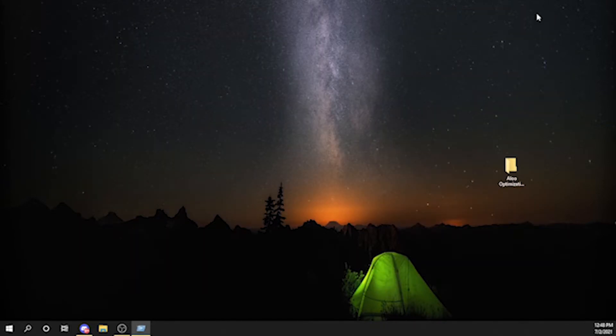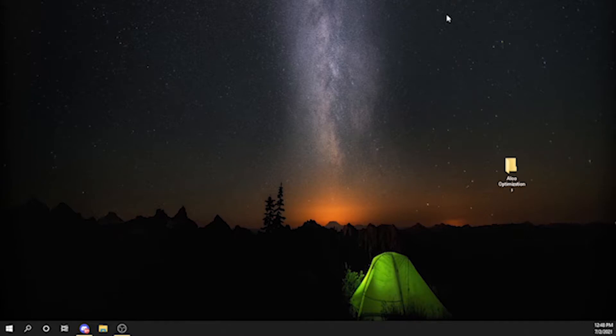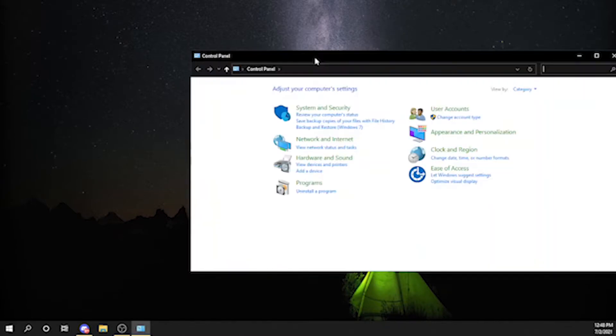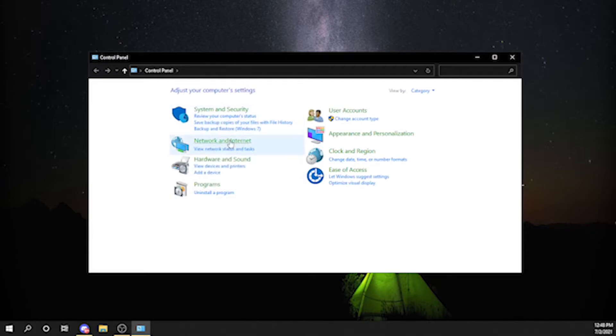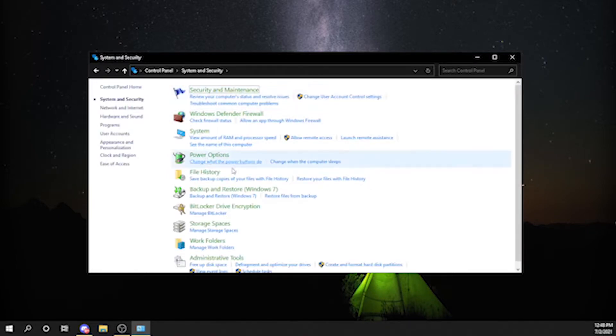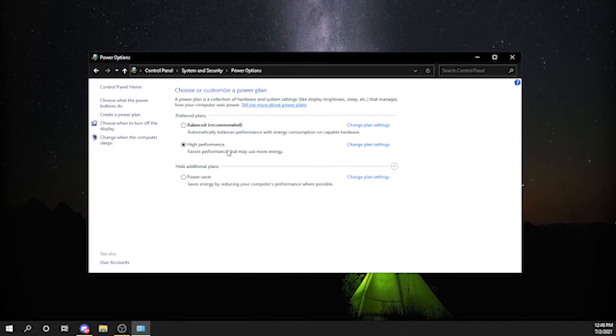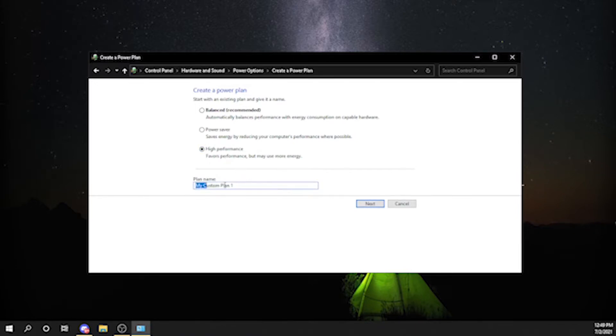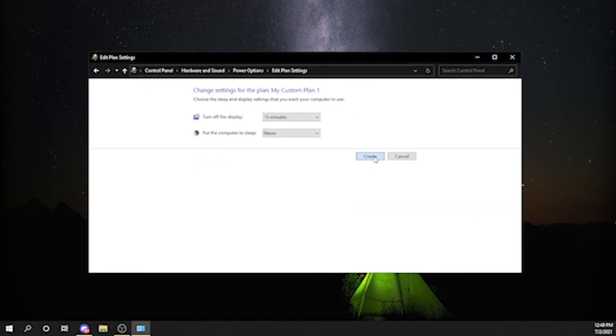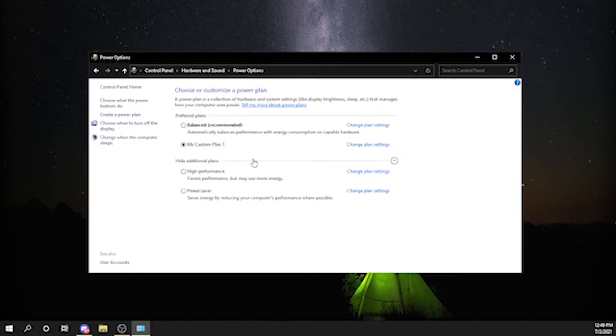Press Control Windows R on your keyboard and type control. Then you want to go to System and Security, Power Options. If you don't see high performance here anywhere, you want to go here, create a new power plan, high performance, and then you can name it whatever you want.